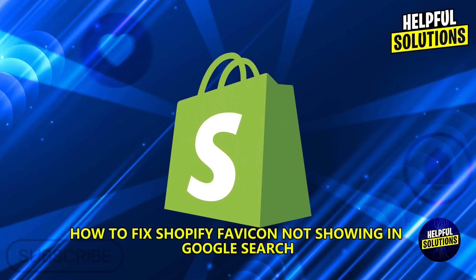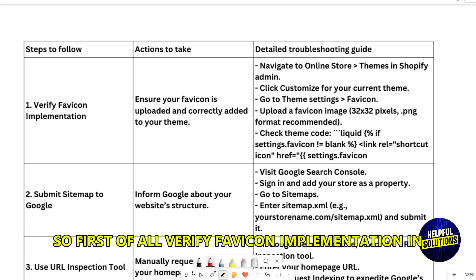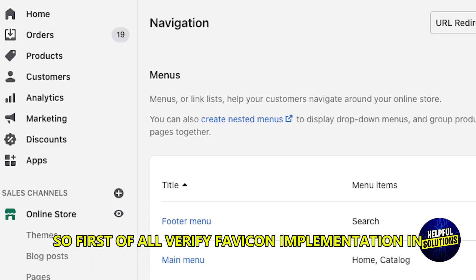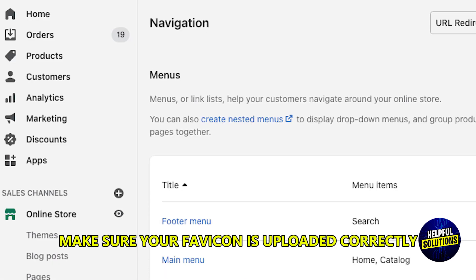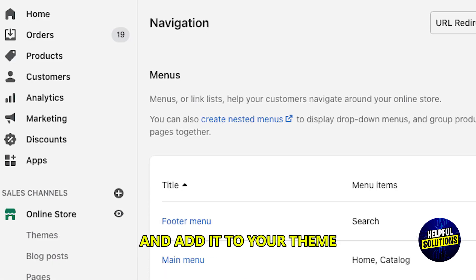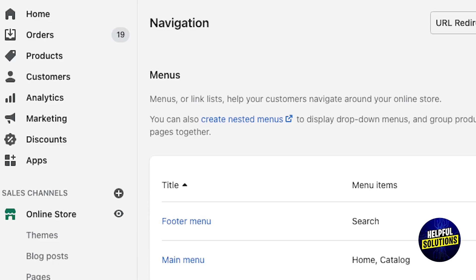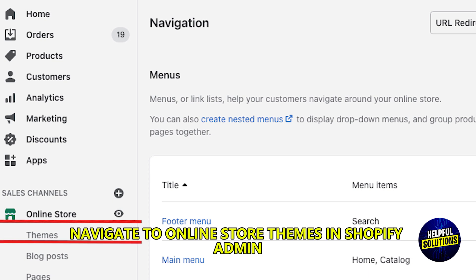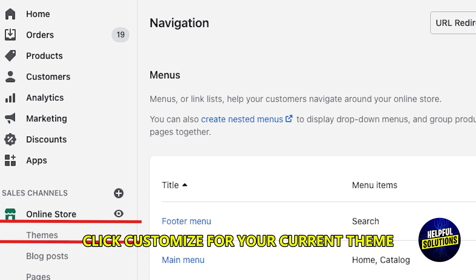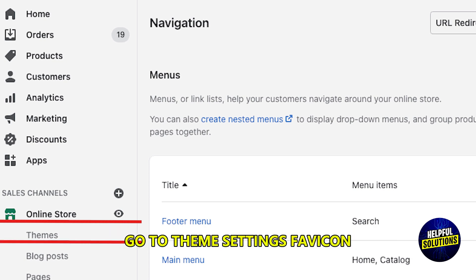How to fix Shopify FabIcon not showing in Google Search. First, verify your FabIcon implementation. Ensure your FabIcon is uploaded correctly and added to your theme. Navigate to Online Store, then Themes in Shopify Admin. Click Customize for your current theme, go to Theme Settings, then FabIcon.